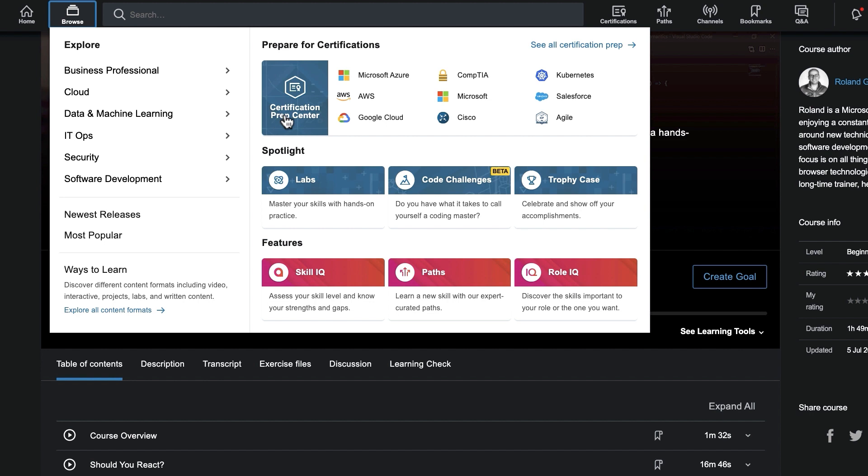From here, you can easily access other Skills features such as the Certification Prep Center, Labs, and Skill IQ.